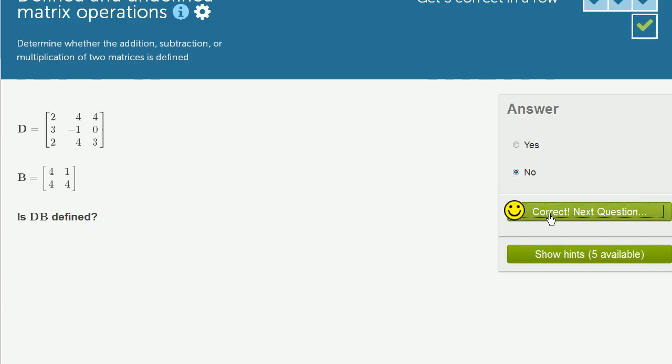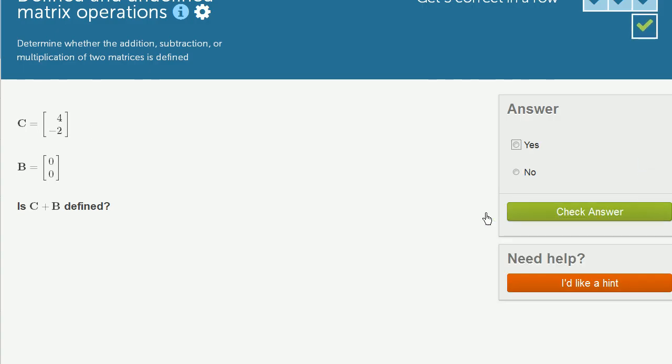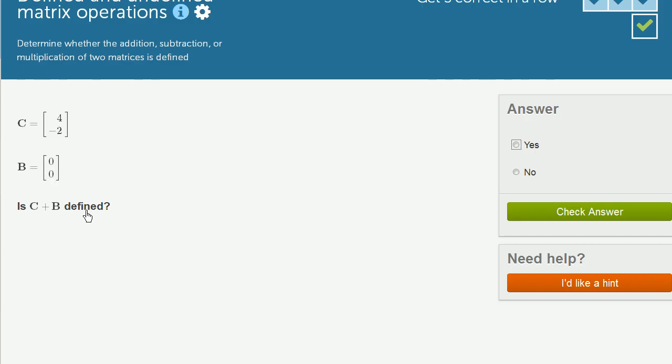Let's do a few more of these examples. So we have a 2 by 1, you could view this as a 2 by 1 matrix, or you could view this as a column vector. This is another 2 by 1 matrix or a column vector. C plus B defined. Well, matrix addition is defined if both matrices have the exact same dimensions. And these two matrices do have the exact same dimensions.